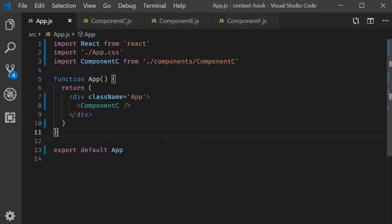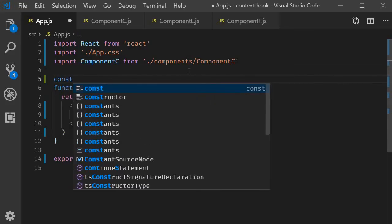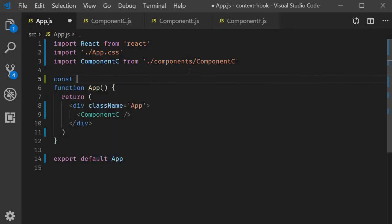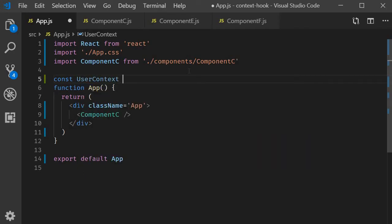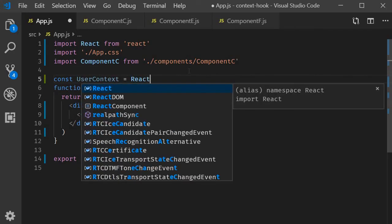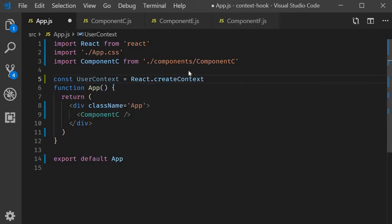Now let us understand how to get data from the app component to component F using context. There are three steps to implement when making use of context. Step one is to create the context, and I will create it in the app component: const userContext is equal to React.createContext.